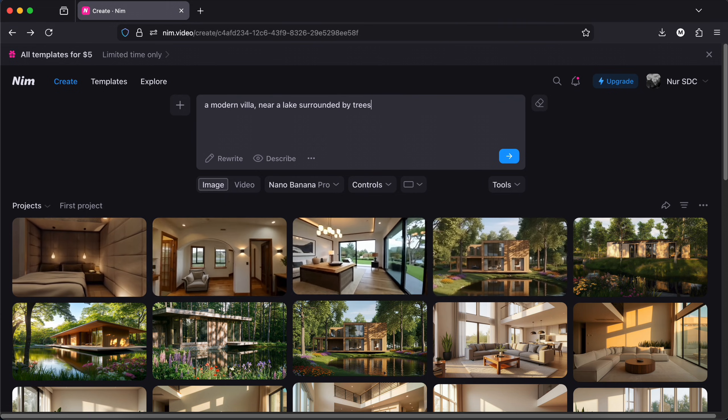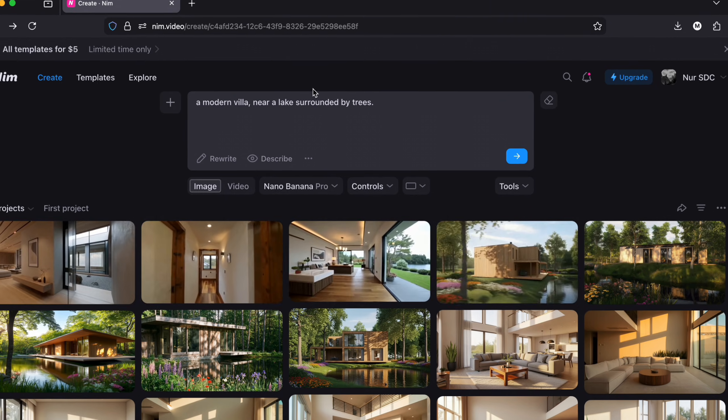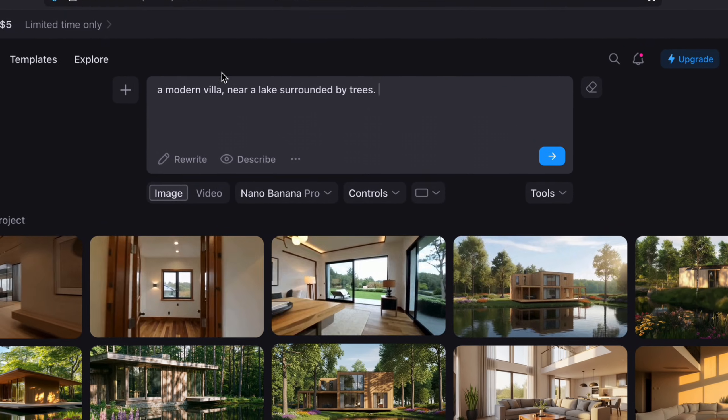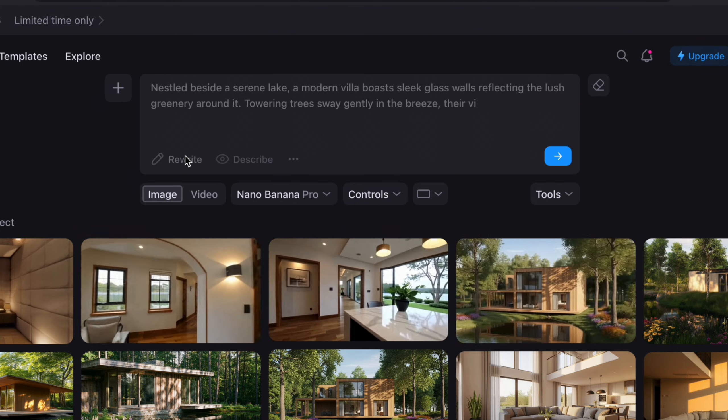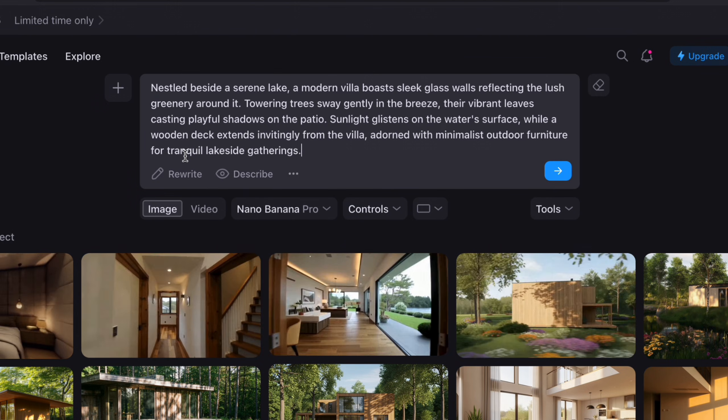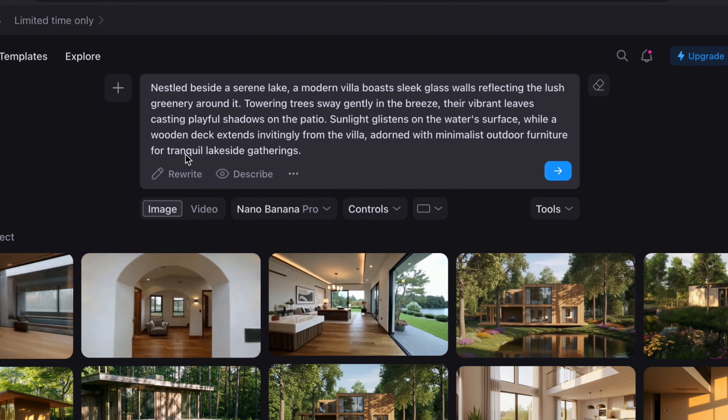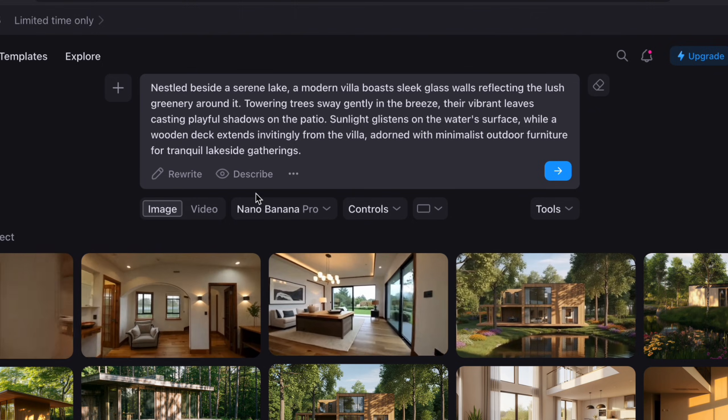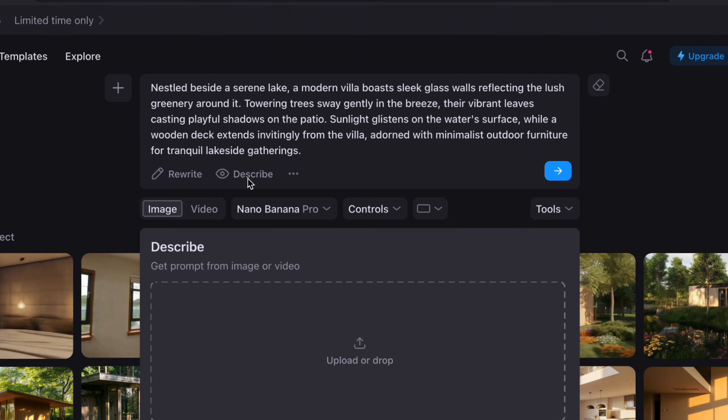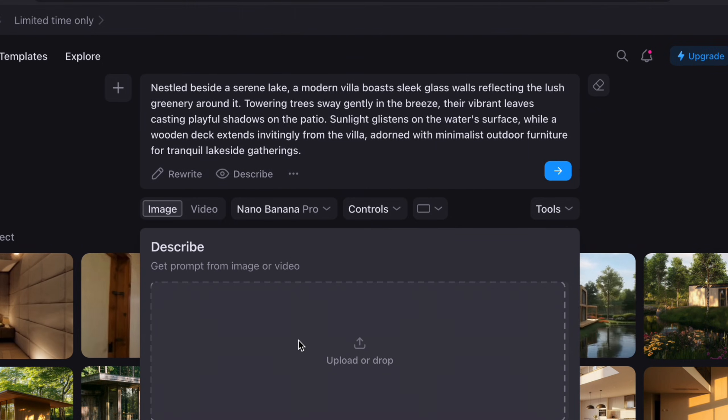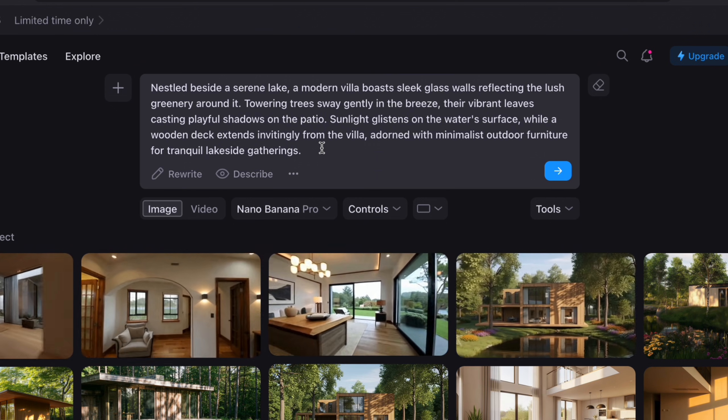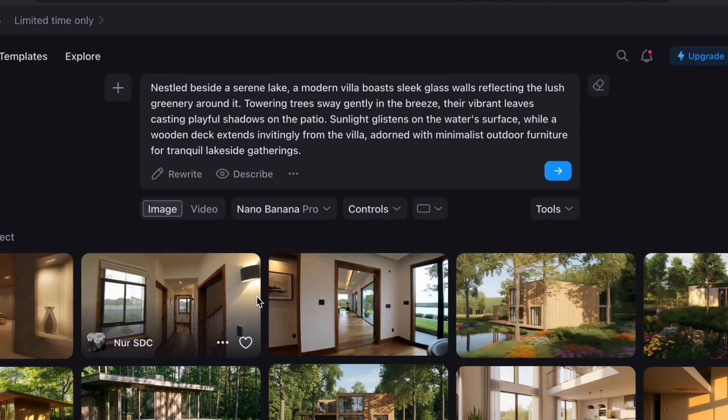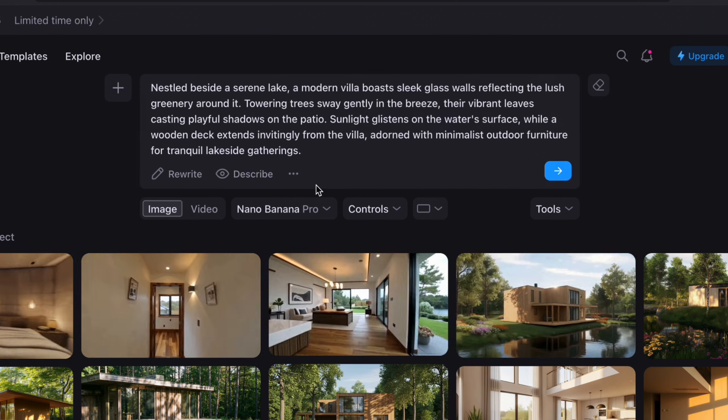The better and more accurate the result will be. And if you don't really know what else to write, you can tap on the rewrite button just here, which turns a few keywords into a detailed description. If you have a reference image, you can tap on describe and upload it here. It will automatically generate a description based on the image you just uploaded so you will have the right keywords.